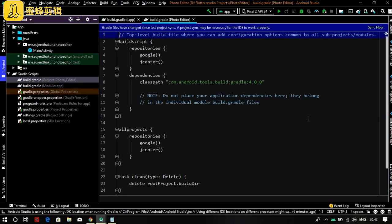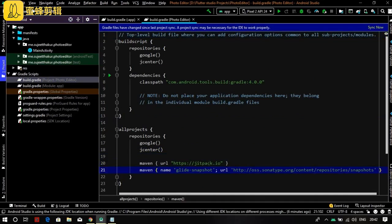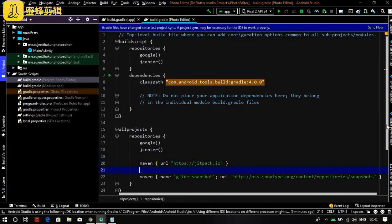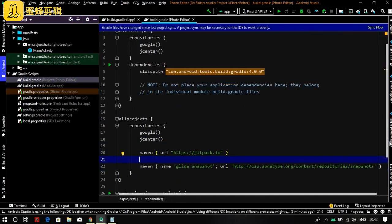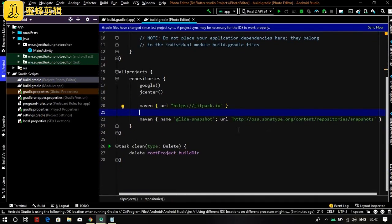Now go to the first file, build.gradle (Project), and add these two lines in the allprojects repository section.